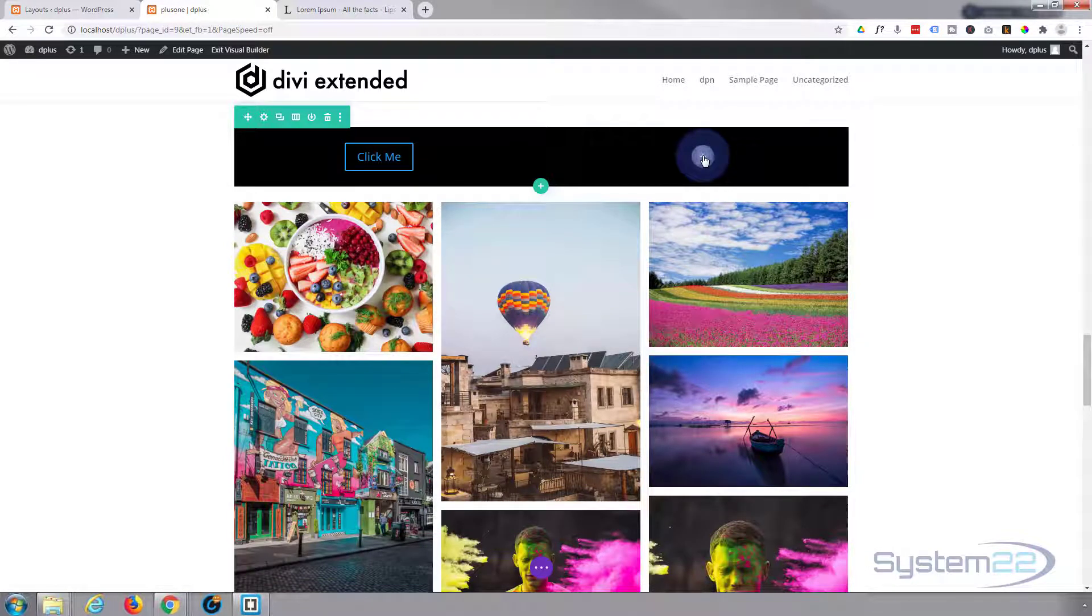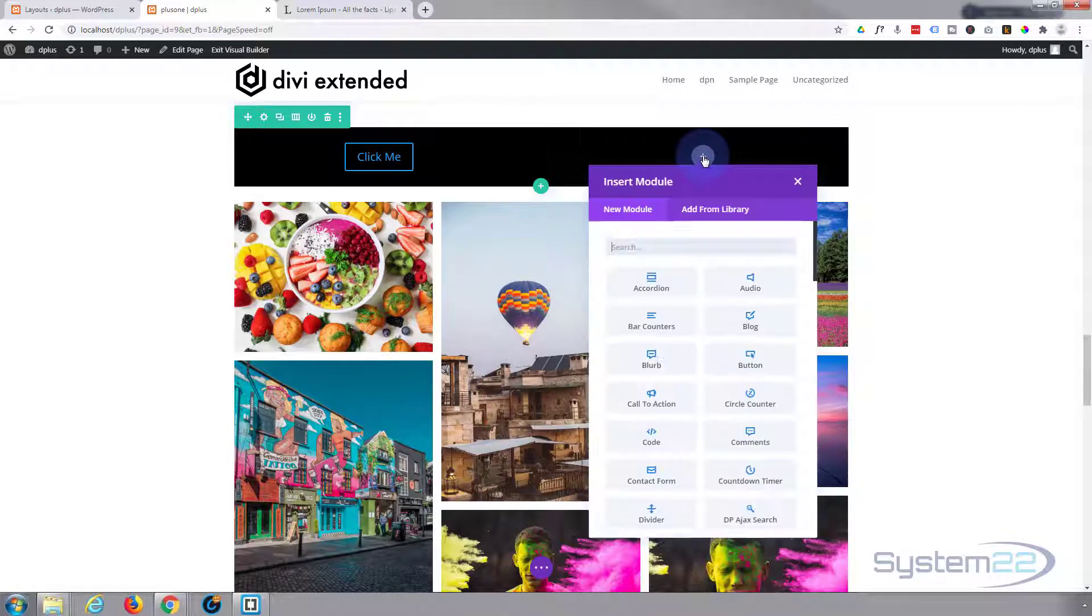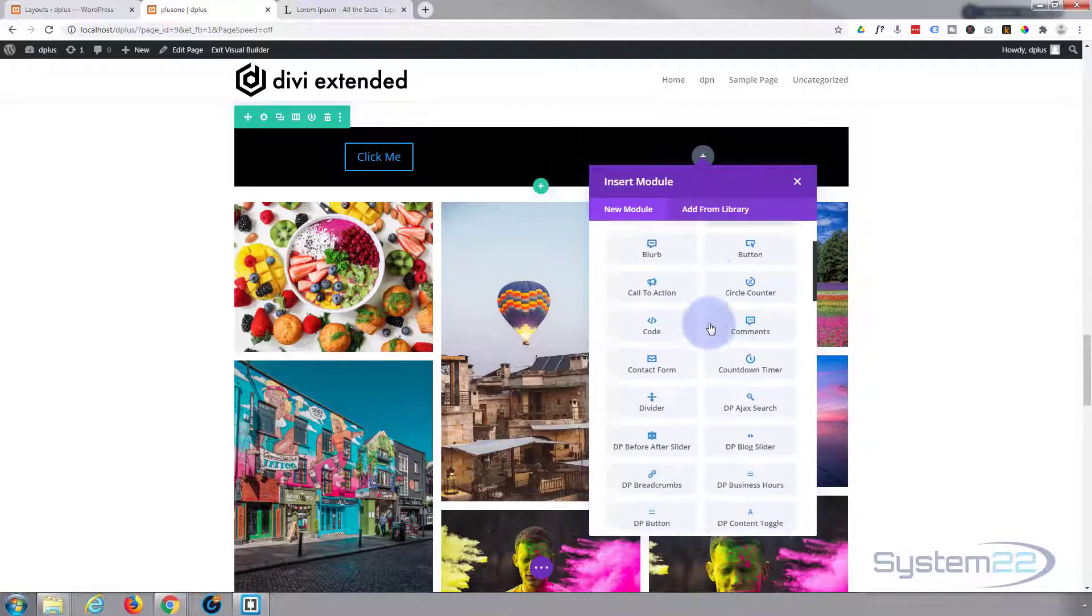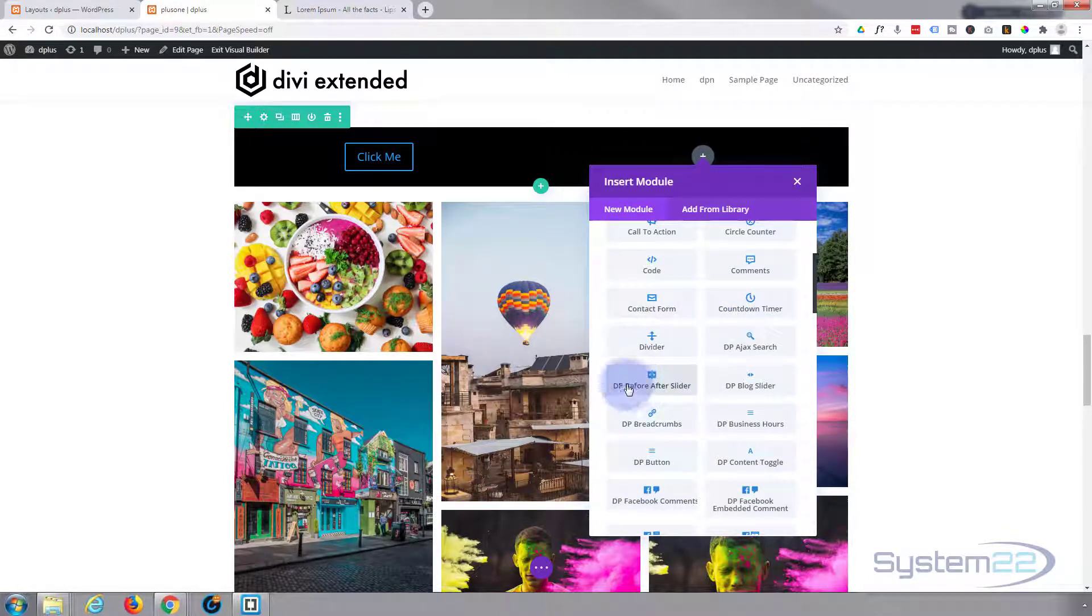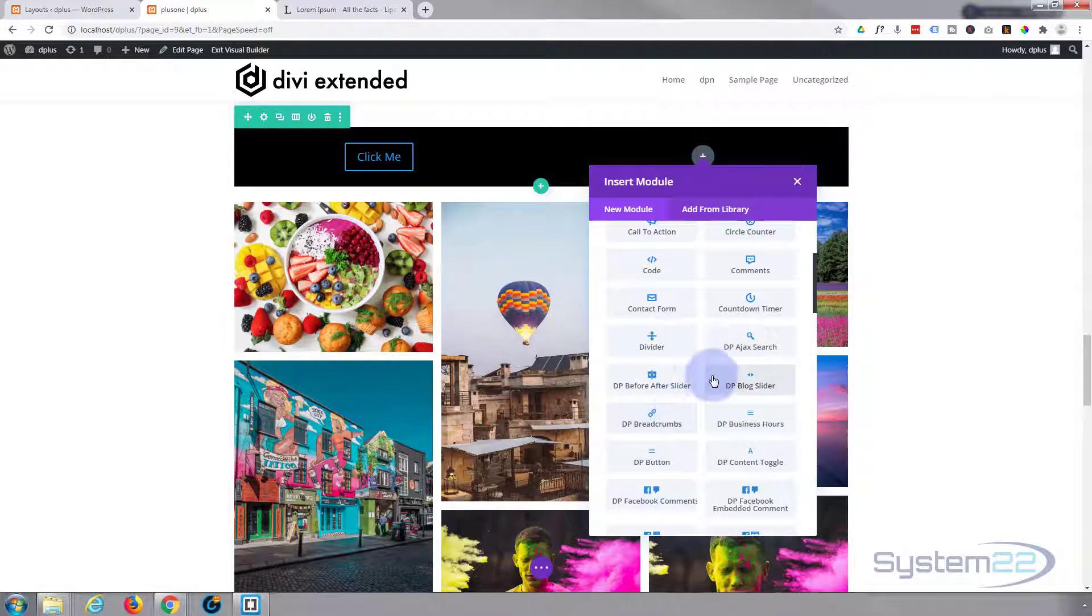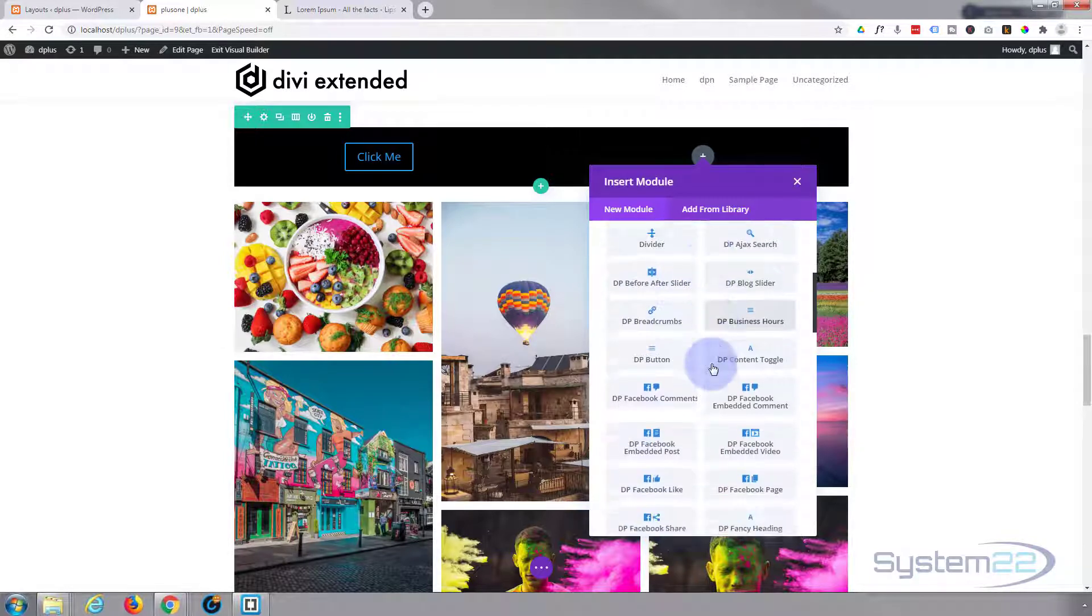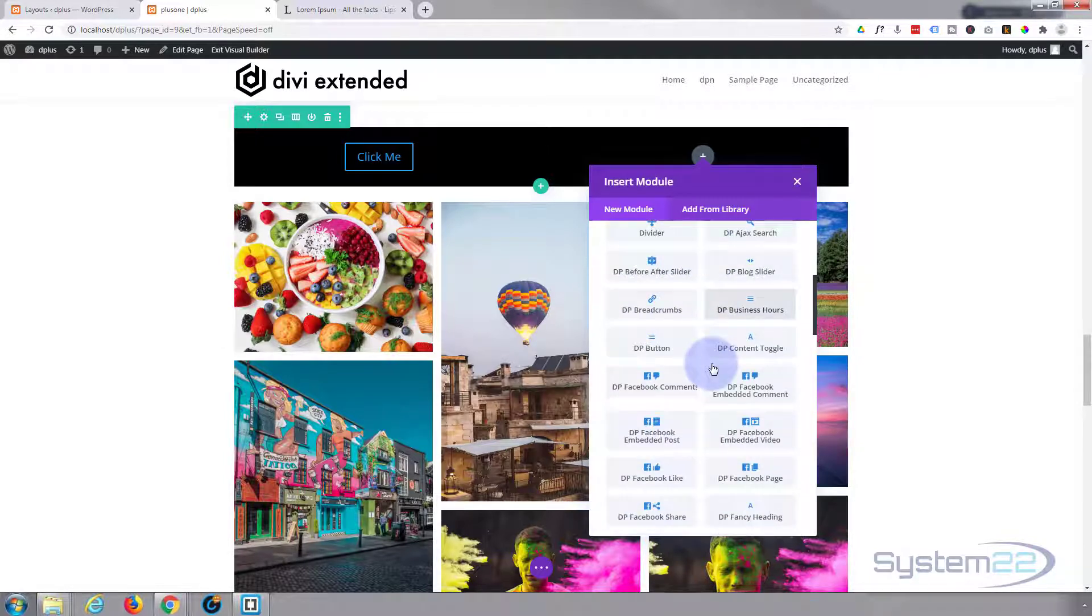I'm going to hit the dark button to add a new module here. I want to go down a bit. Anything with DP in front of it is the Divi Plus ones, and you get a lot of new modules included with it.